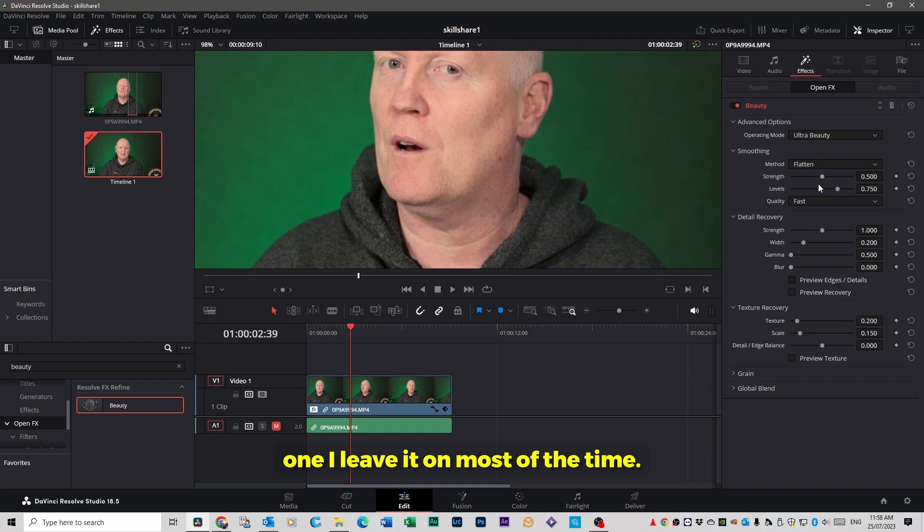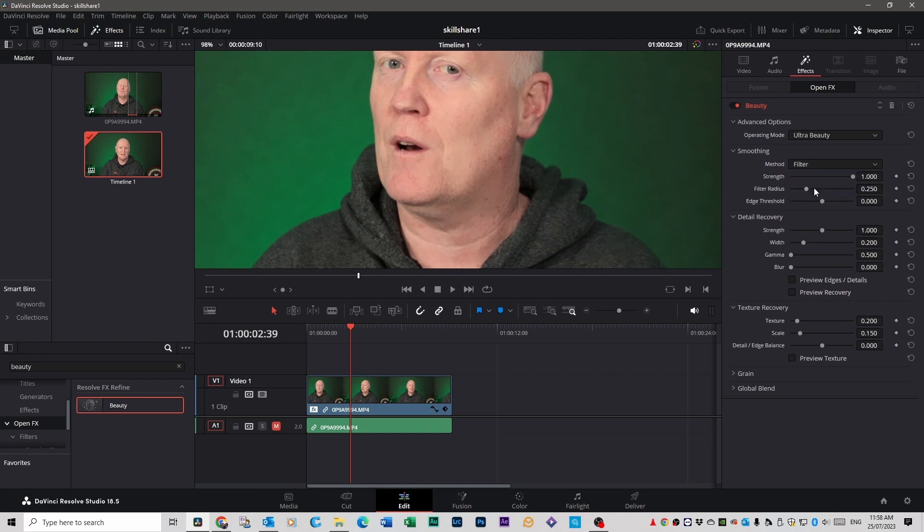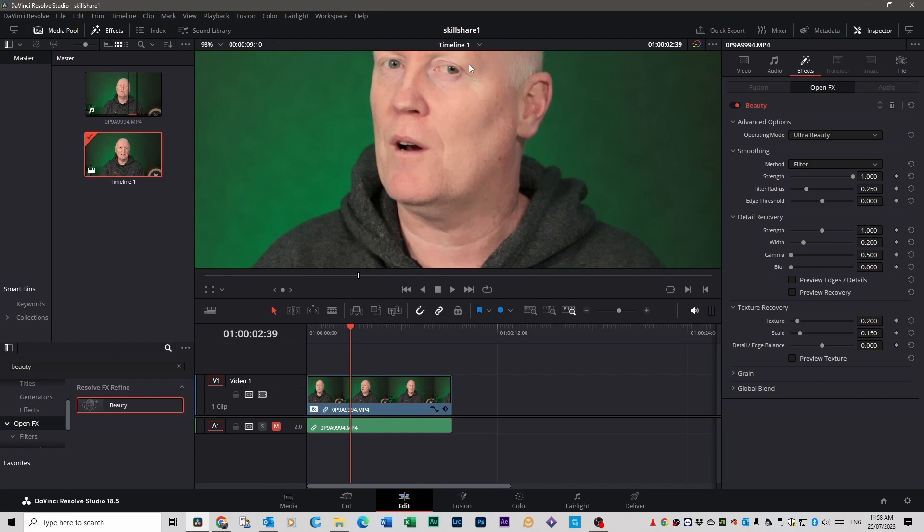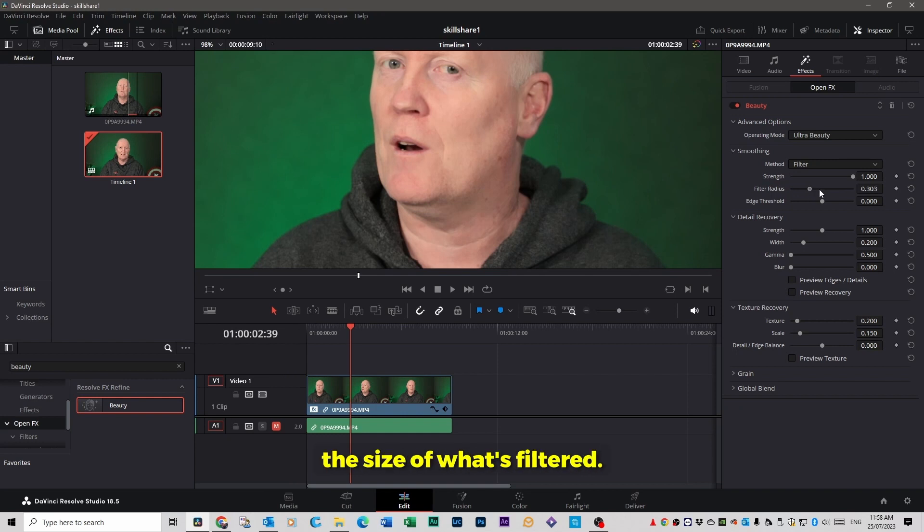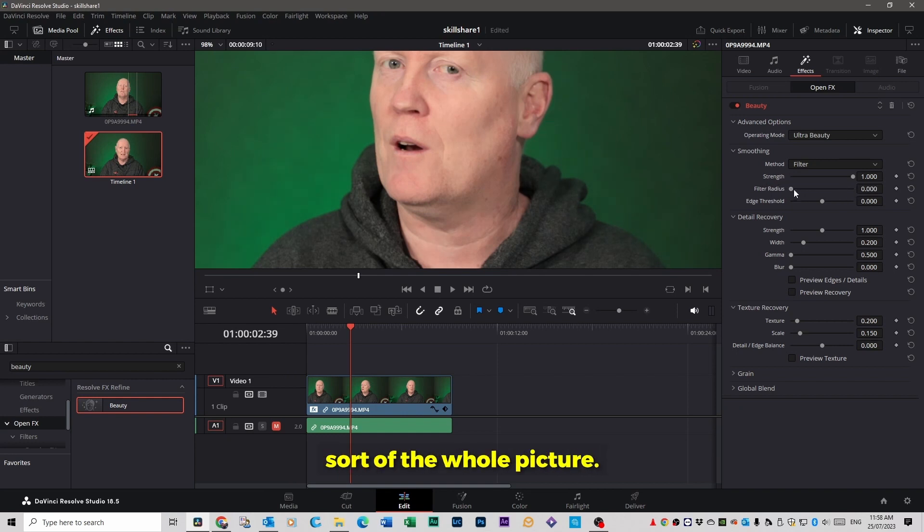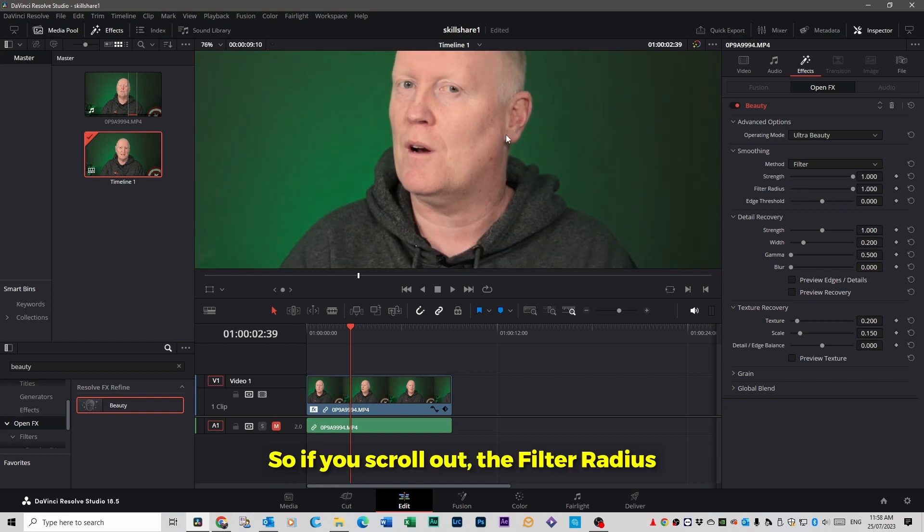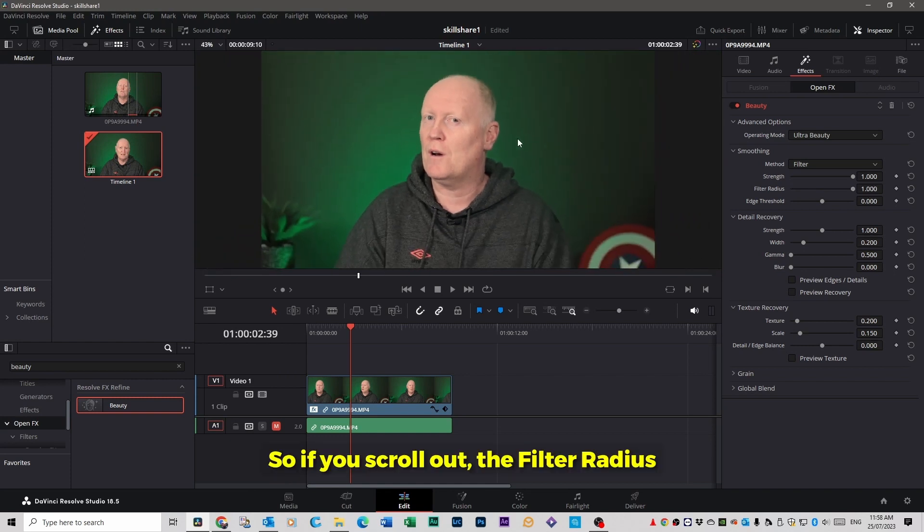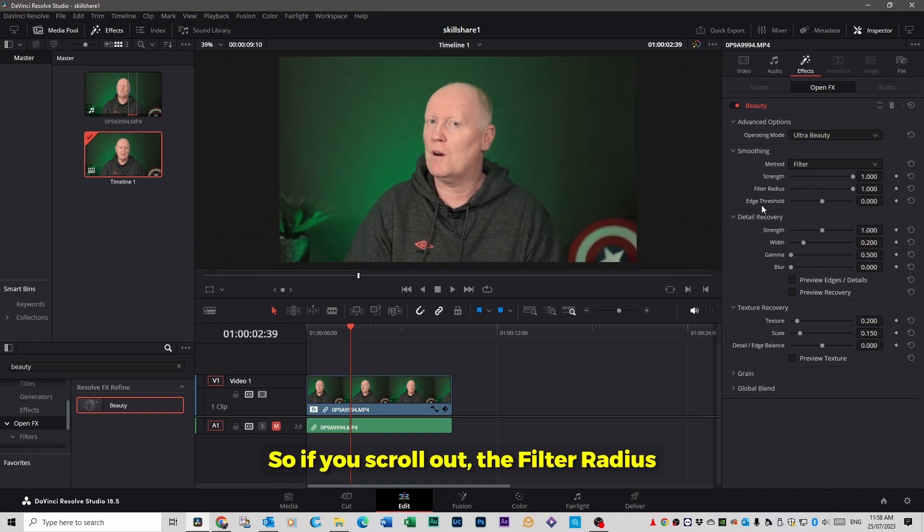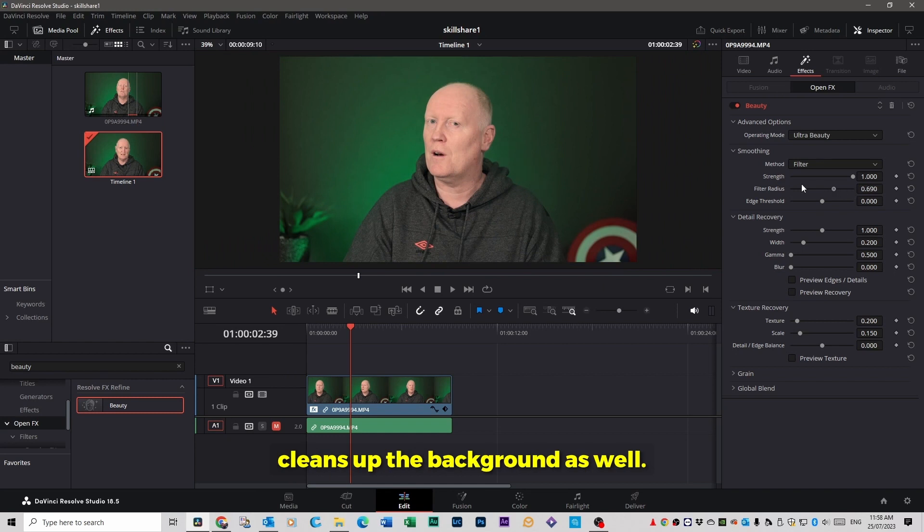And so on, but you've got diffused lighting options, you've got all these other different things you can try. You get back to ultra beauty, which is the one I leave it on most of the time. You've got flatten and you've got filter. Filter will smooth the skin out a bit more. If you move filter radius up and down it will actually increase the size of what's filtered. So it won't just be your face, it'll be sort of the whole picture.